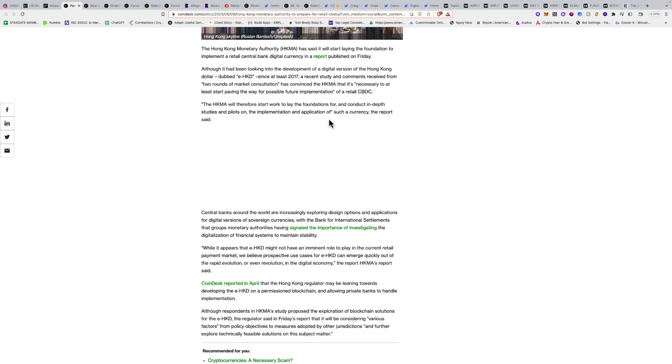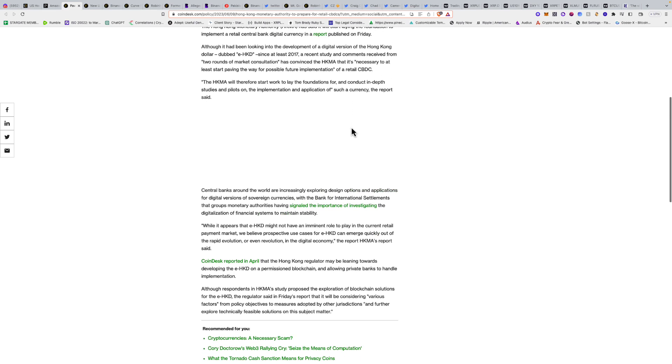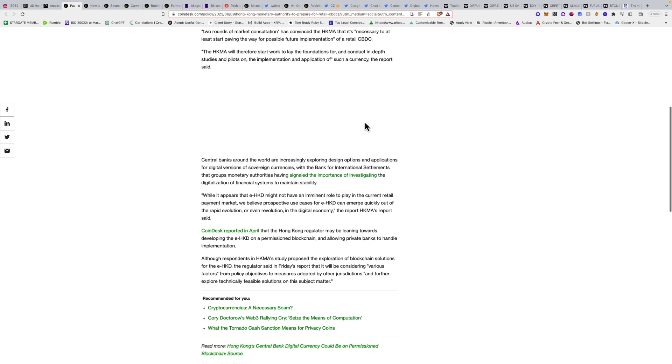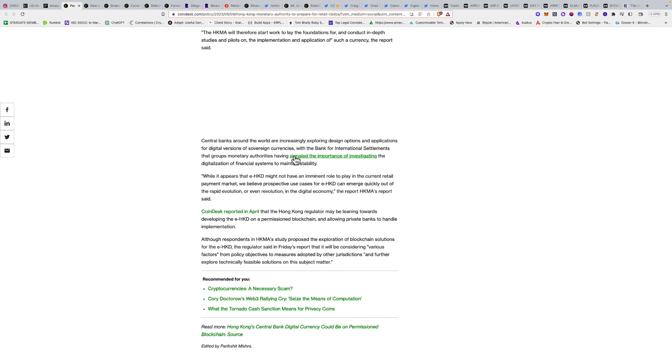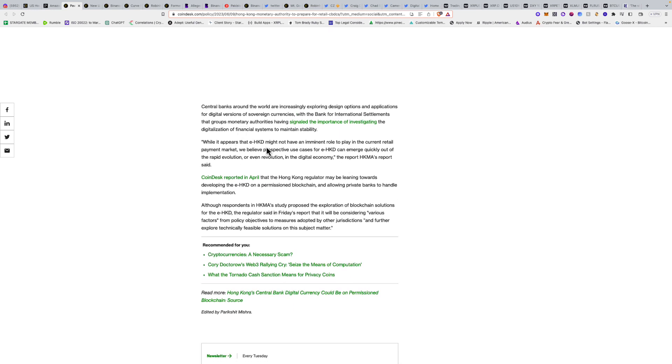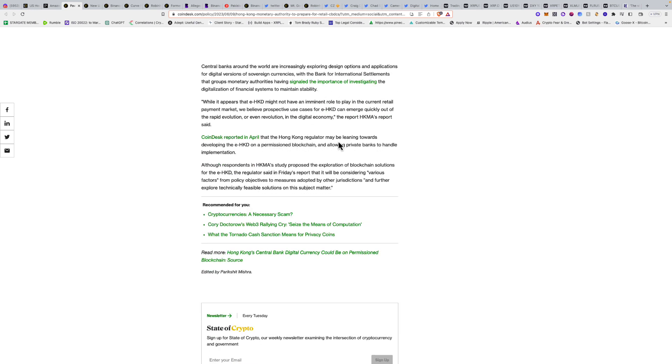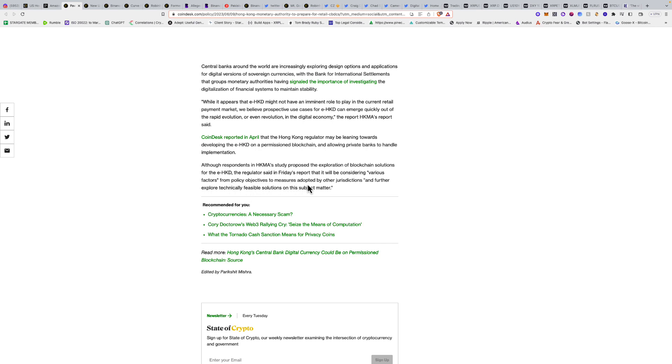Central banks around the world are increasingly exploring design options and applications for digital versions of sovereign currencies. In April, the Hong Kong regulator indicated it may be leaning towards developing the e-HKD on a permissioned blockchain and allowing private banks to handle implementation. The regulator said it will be considering various factors from policy objectives to measures adopted by other jurisdictions and further explore technically feasible solutions.